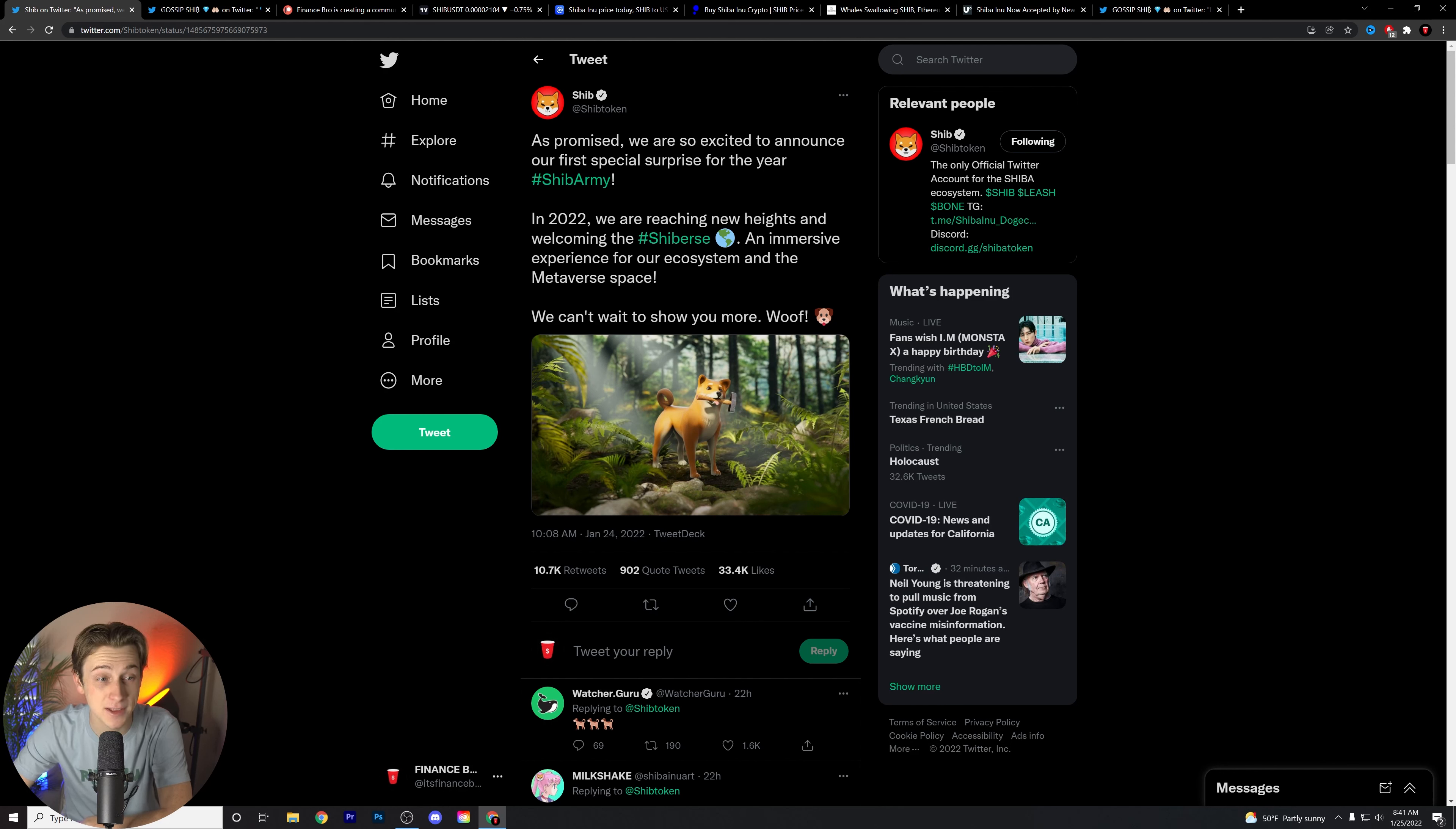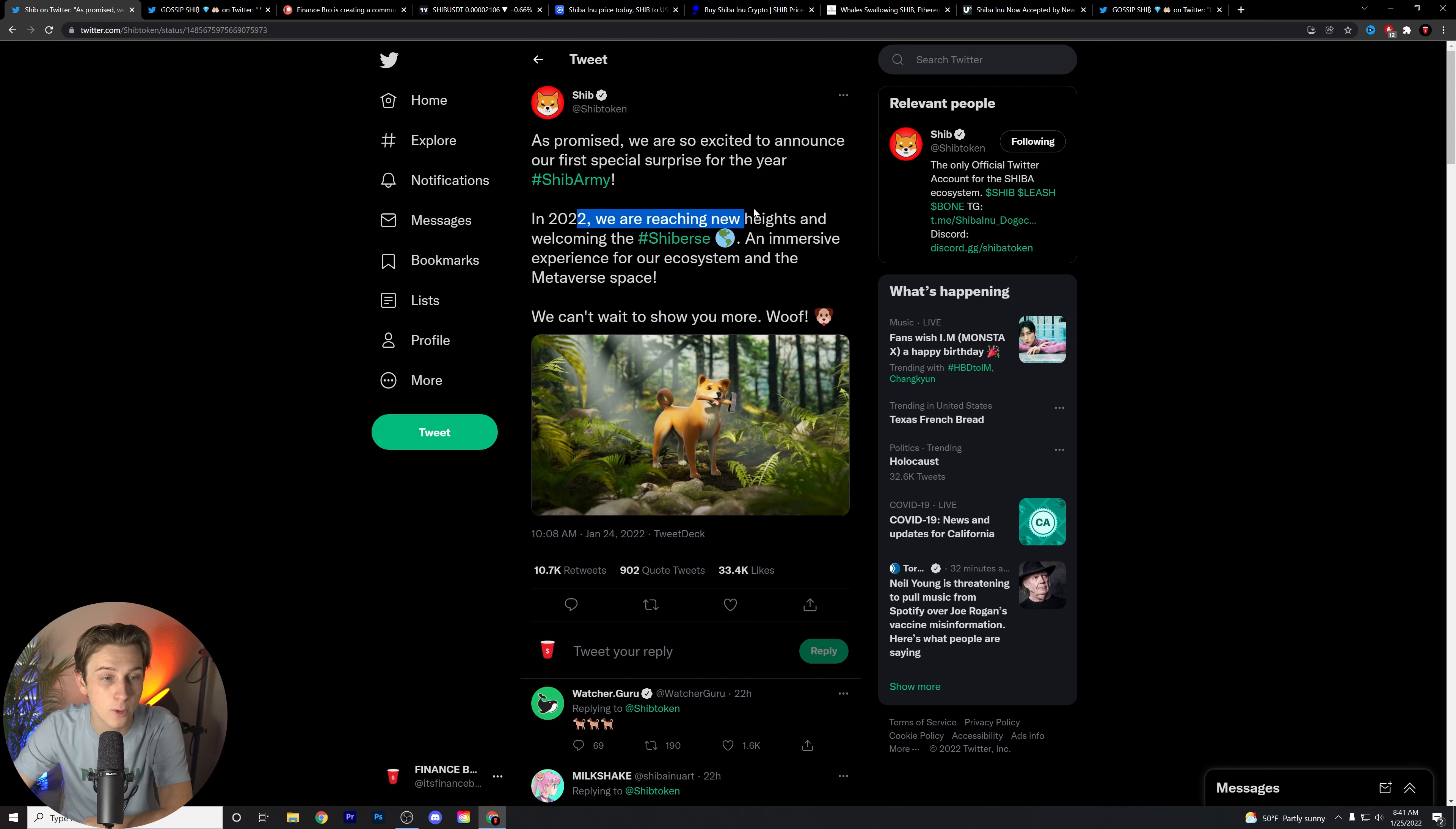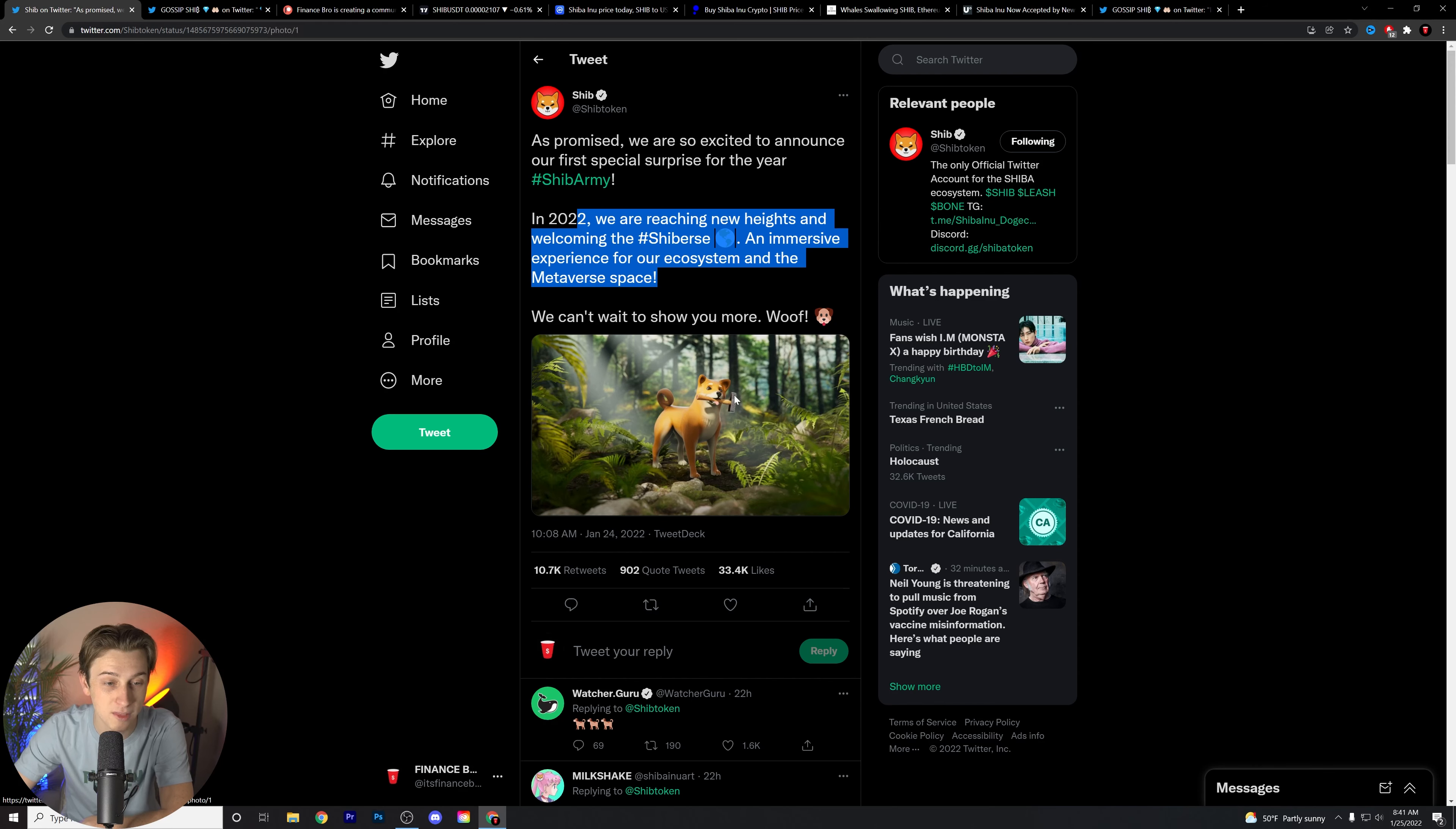So first things first, as promised, we are so excited to announce our first special surprise for the year. In 2022, we are reaching new heights and welcoming the Shibverse, an immersive experience for our ecosystem in the metaverse space. We can't wait to show you more. Woof.